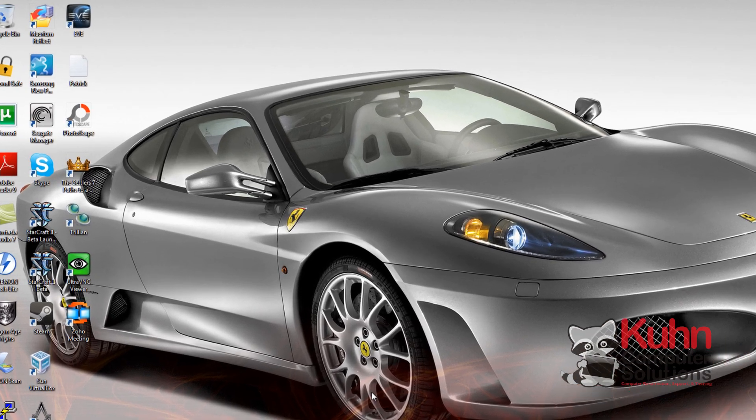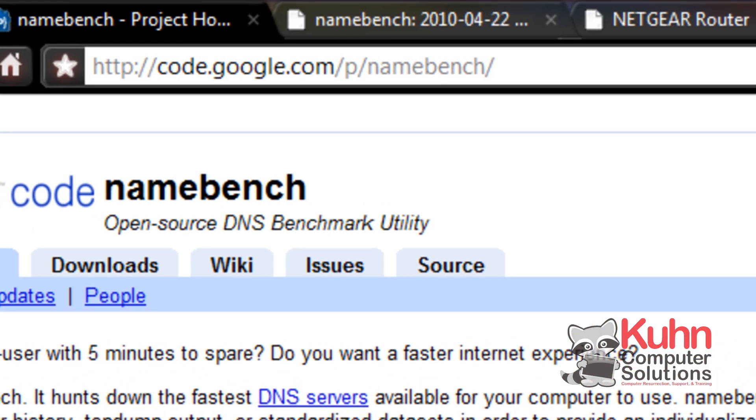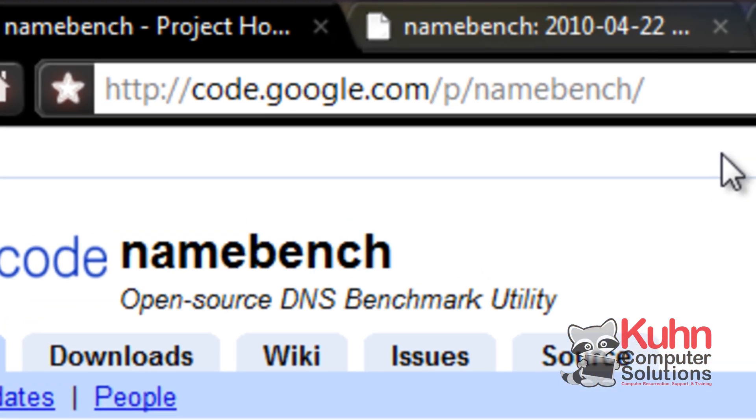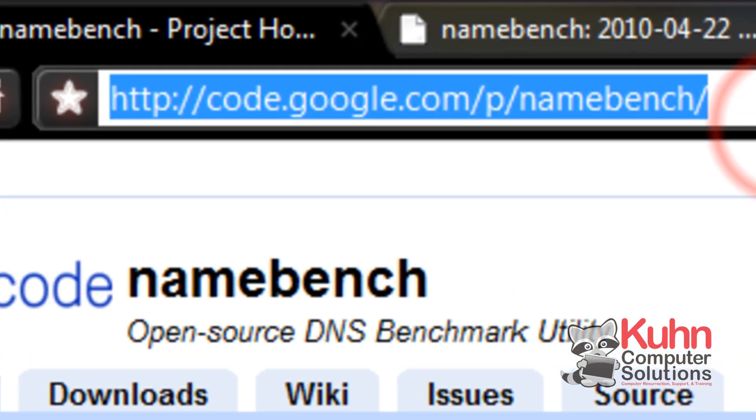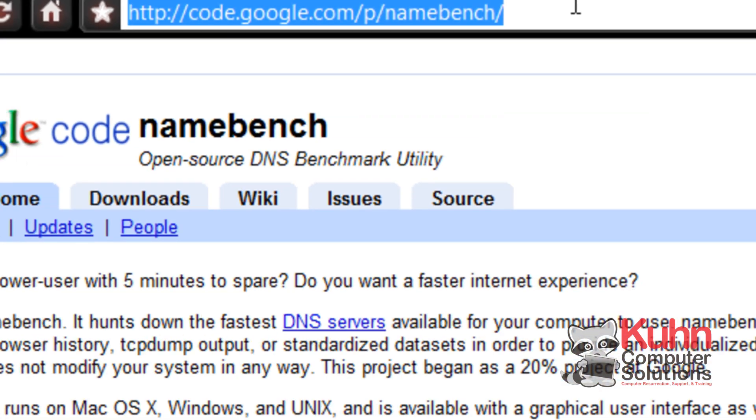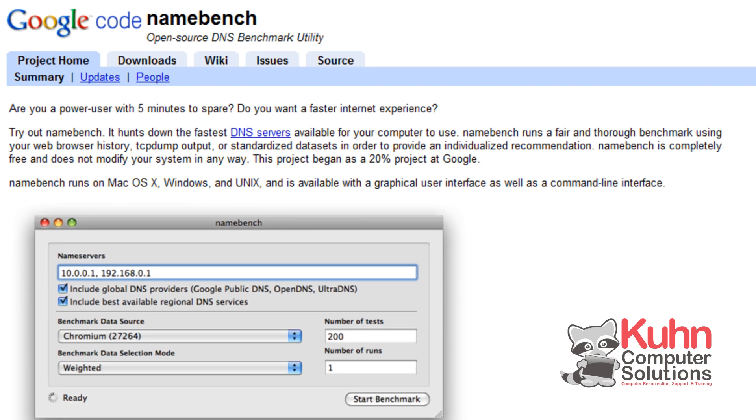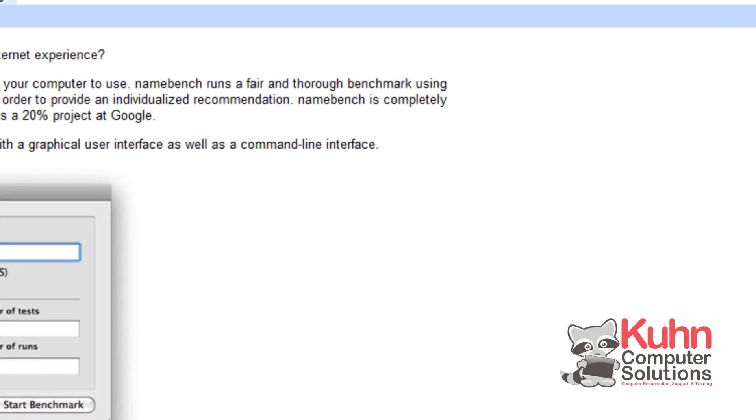But I'm going to show you how to change it anyway. So the first place you're going to want to go to is to this address which is code.google.com/p/namebench. And this tool is going to run a benchmark that's going to let you know what DNS servers you should be using, what's closest to you and what's the fastest.